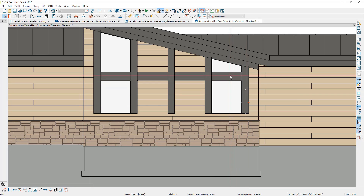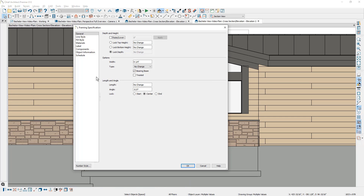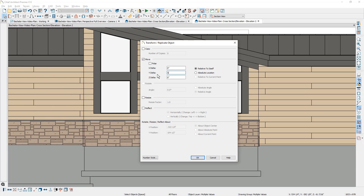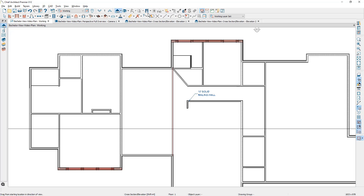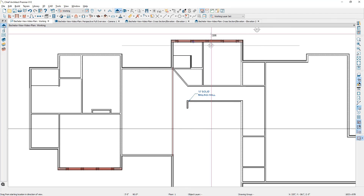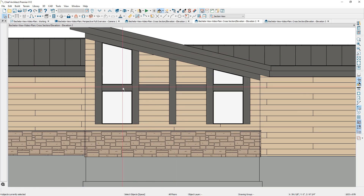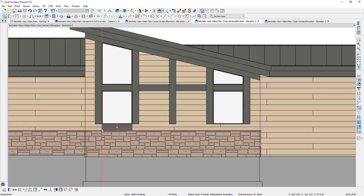I'm going to hold my shift key and grab each one of the posts and beams and make a setting change. As I double click to open them up, I want to set the width to be seven and a quarter. While they're still selected, I want to pull those away from the interior of the wall using Transform Replicate in the Y direction — I'll put in a five eighths value to pull them away from the wall. Back on the exterior elevation, I'm going to make a copy of the beam between the two windows, pull that below the bottom of the window, let it snap to the top of the wall cap, pull it over, and use my crosshairs to align it on both sides.